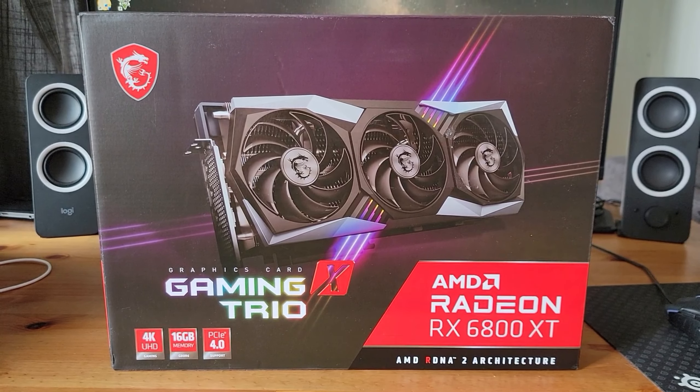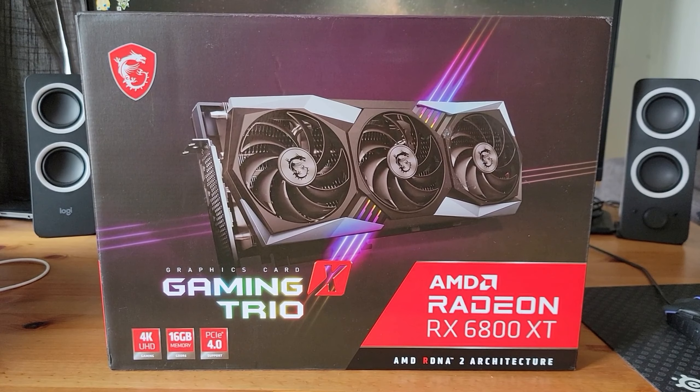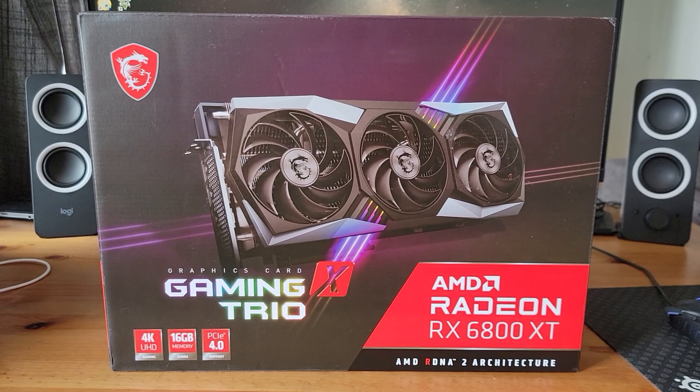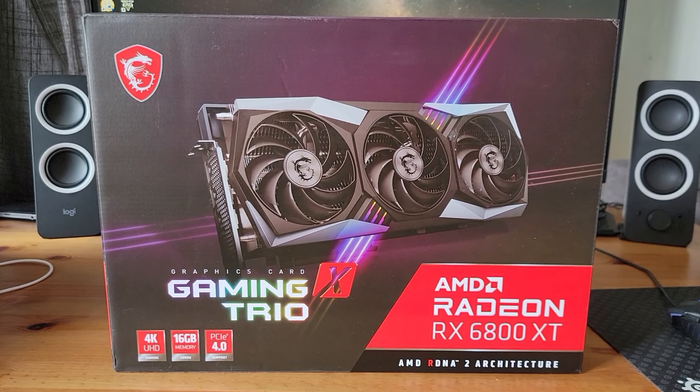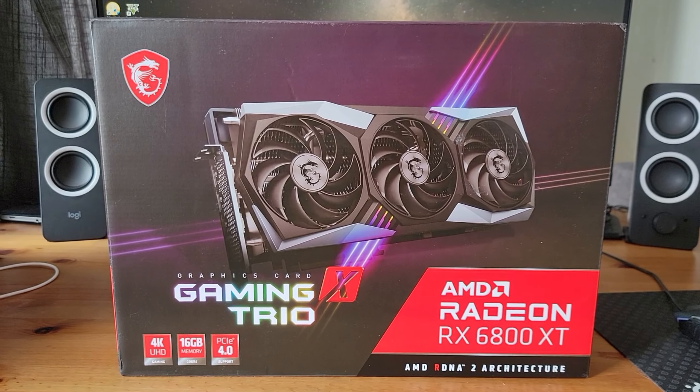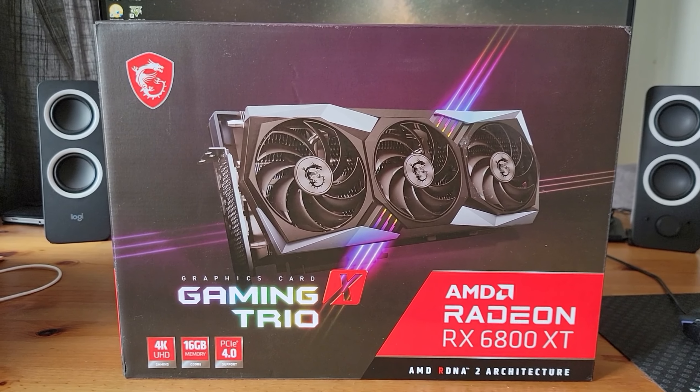Hey guys, hope you're all having a great week. We have here with us the MSI AMD Radeon RX 6800 XT.